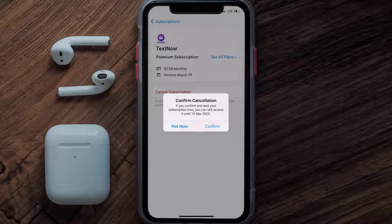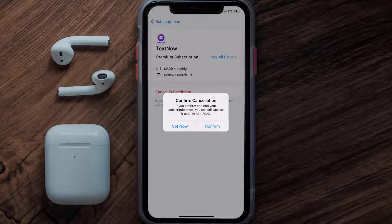And the great thing is, you can carry on using the app until the subscription date was originally due. Also, deleting the TextNow app or your TextNow account will not cancel your subscription, and subscriptions renew automatically unless you cancel your subscription manually on your own.